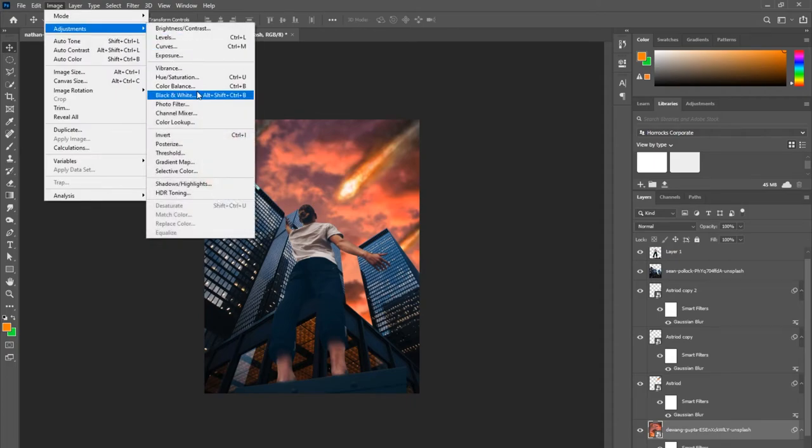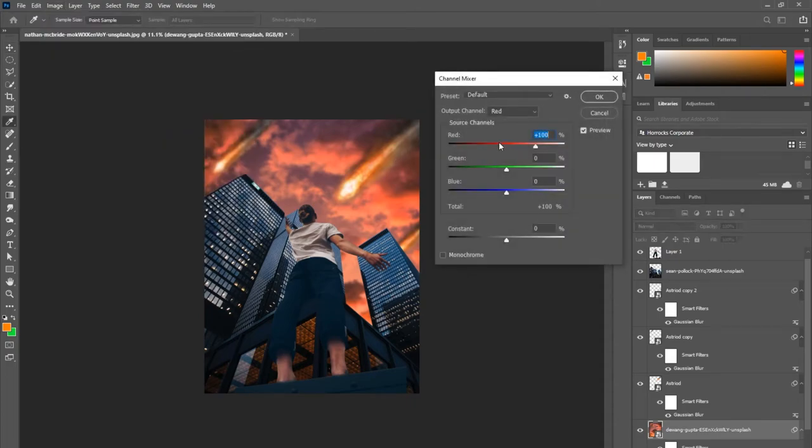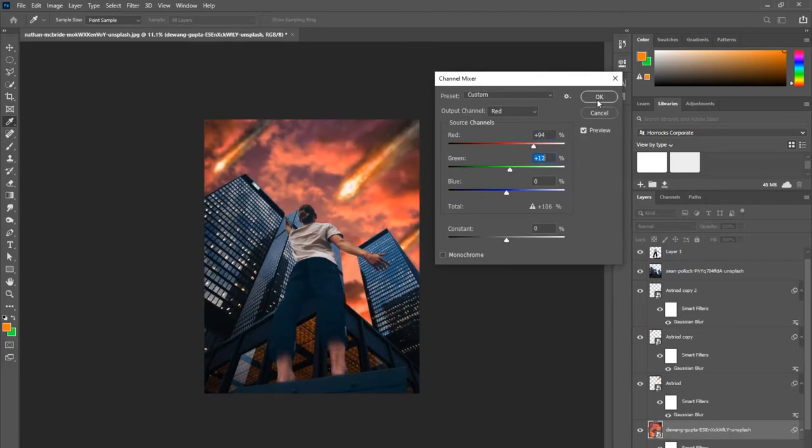I'm just going to repeat that process with the building as well as the guy cutout to make sure they're all the same hue.